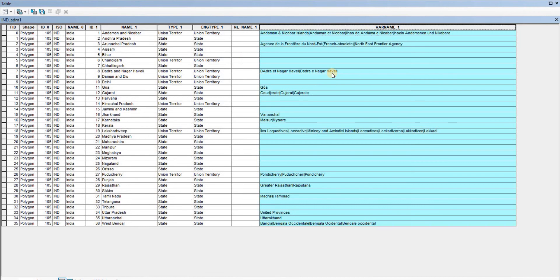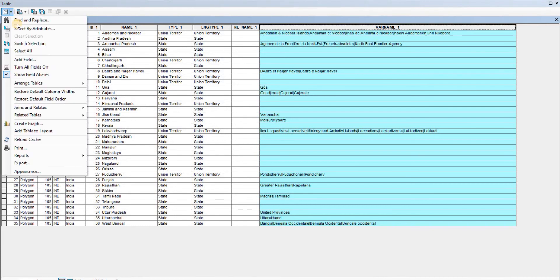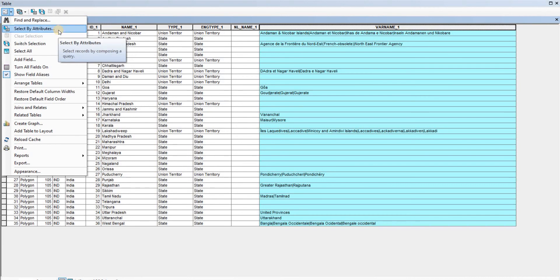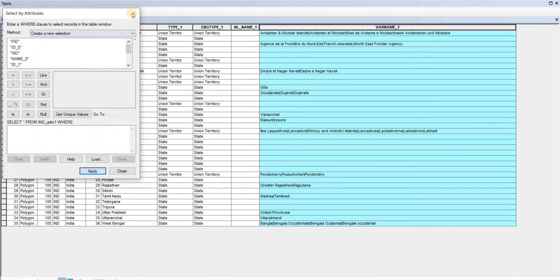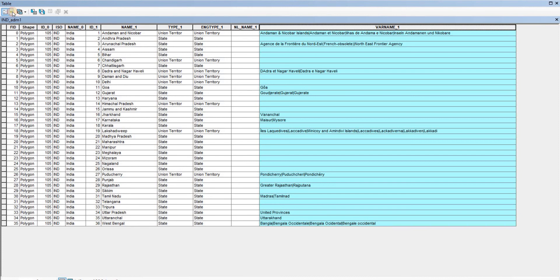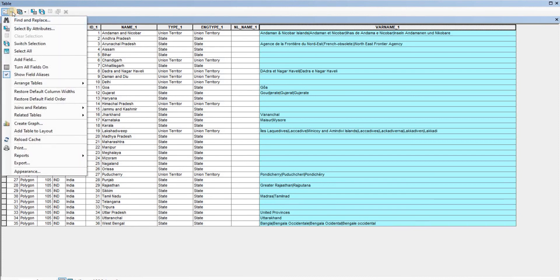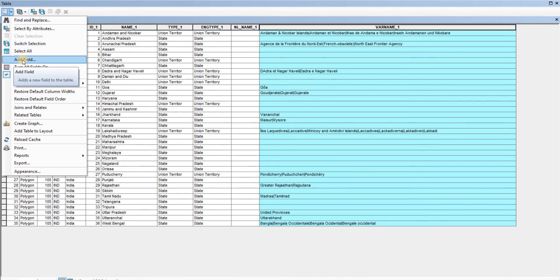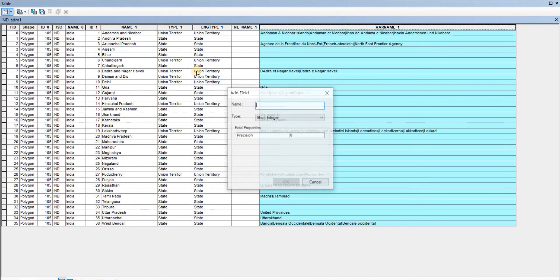Now, the thing about attribute tables is you can always add a field to it. You can also select by attributes, but we'll talk about selection in the next video. Here you can see 'add field'.